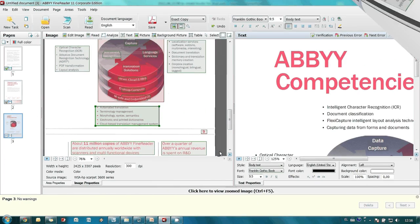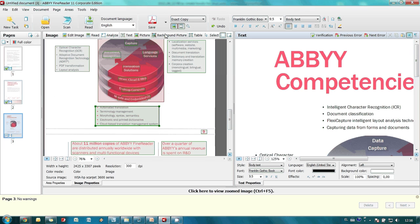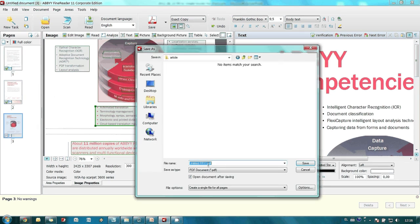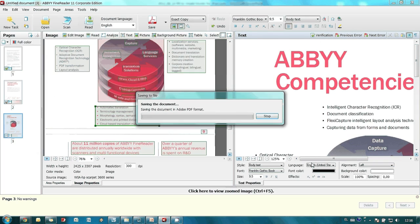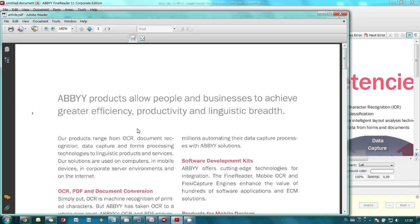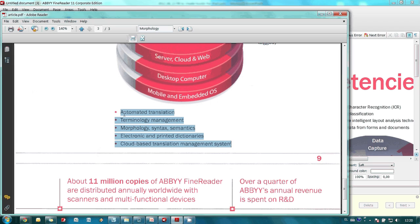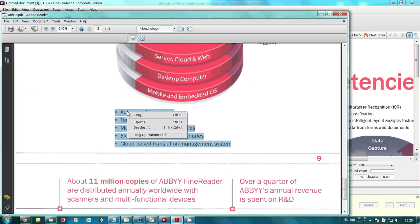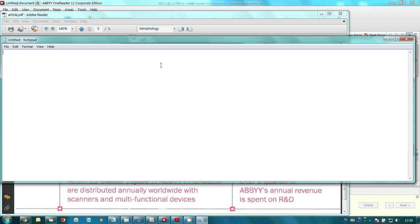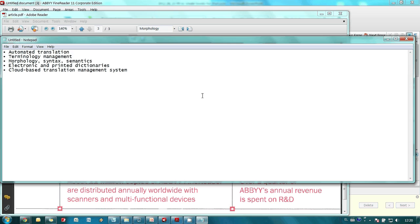When verification is finished or for example it was not necessary we are saving our article in searchable PDF format. Now the article is searchable that means that it is possible to find needed text or for example copy a paragraph to another application. Like this for example.